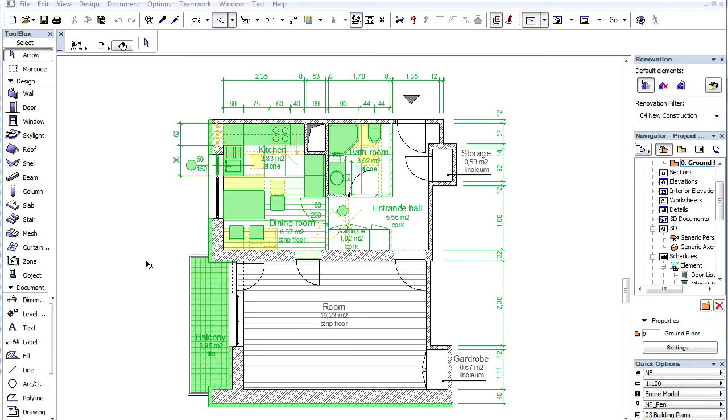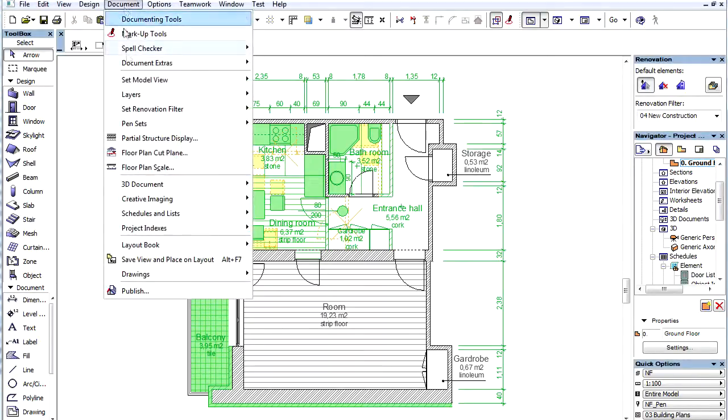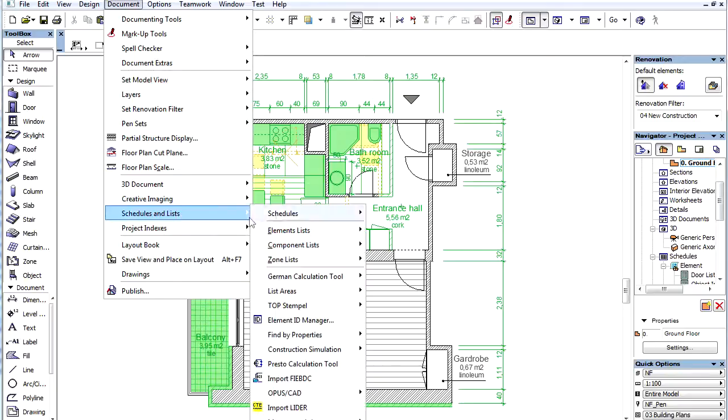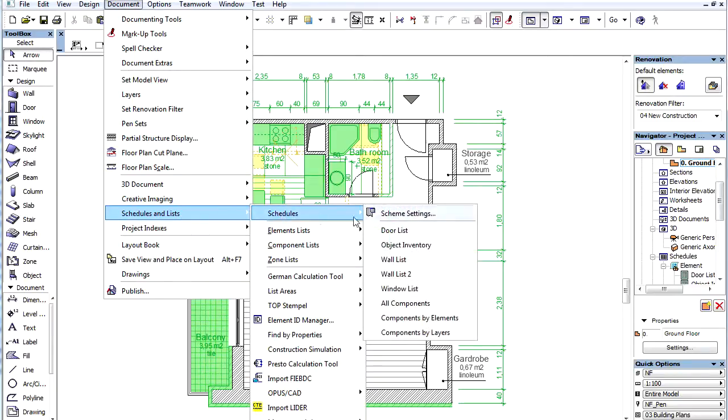We will use the interactive schedule to set up the component list. Let's open the document, Schedules and Lists, Schedules, Scheme Settings dialog.